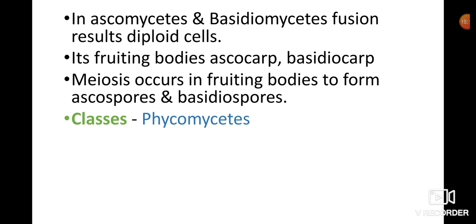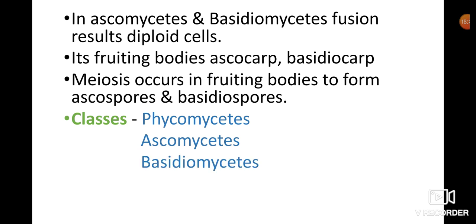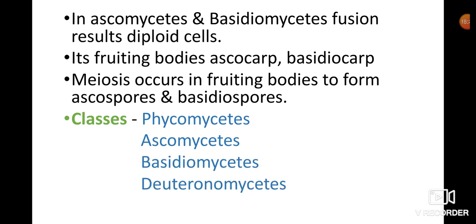Fungi are mainly divided into four classes: Phycomycetes, Ascomycetes, Basidiomycetes, and Deuteromycetes. These classes will be discussed in detail in the next videos.